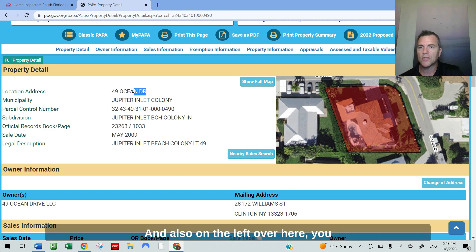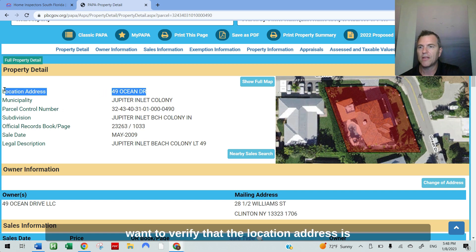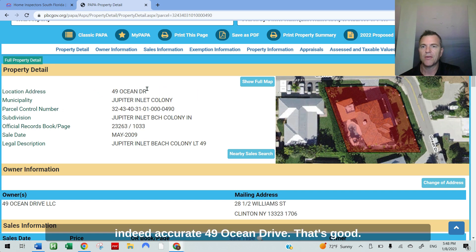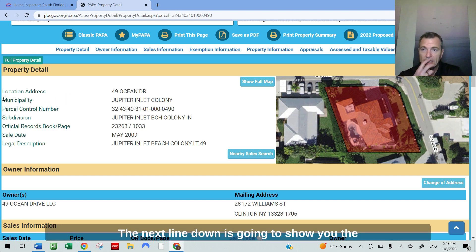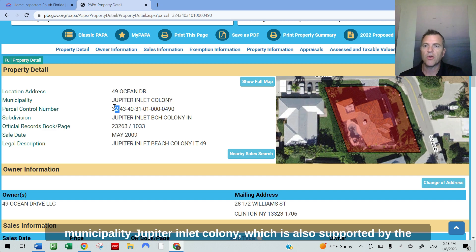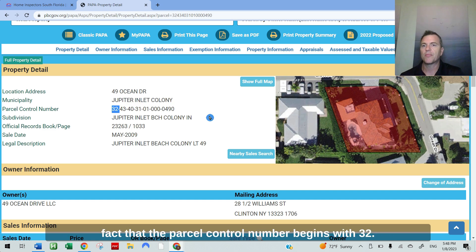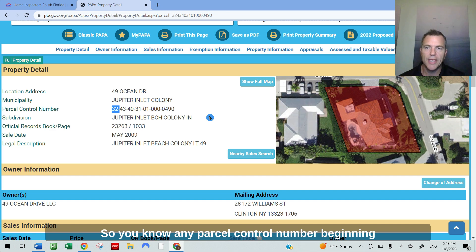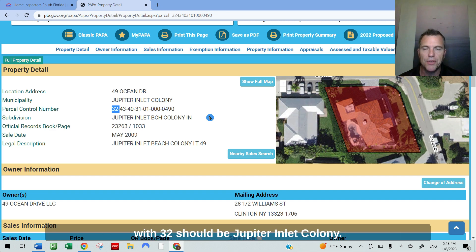And also on the left over here, you want to verify that the location address is indeed accurate for 49 Ocean Drive. That's good. The next line down is going to show you the municipality, Jupiter Inlet Colony, which is also supported by the fact that the parcel control number begins with 32. Any parcel control number beginning with 32 should be Jupiter Inlet Colony.